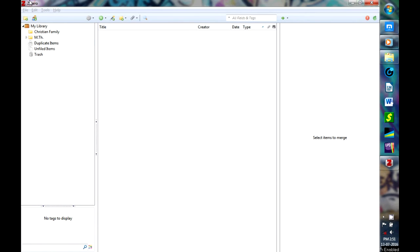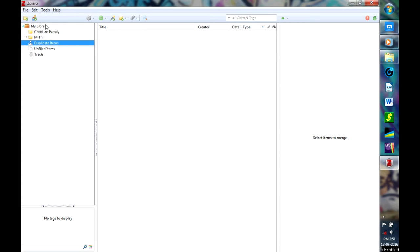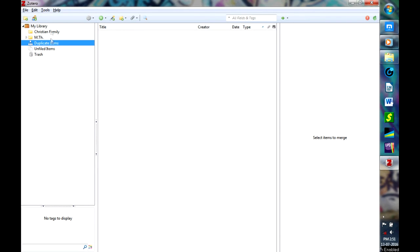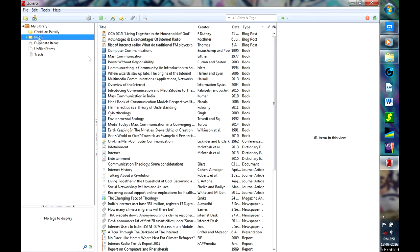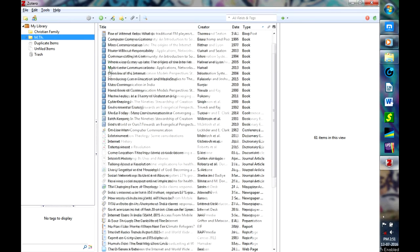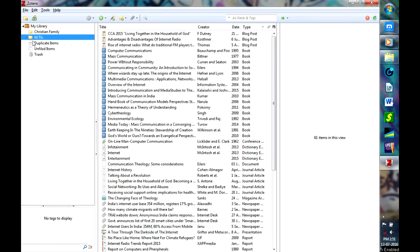After installing Zotero, you will be having this user interface. You will be having the menu bar, then you have your icons for various uses and these three sections. Here you will find a library tree where you can have different types of citations collected into different sections. For example, I have here based on different subjects, and likewise you can make it into different library systems.